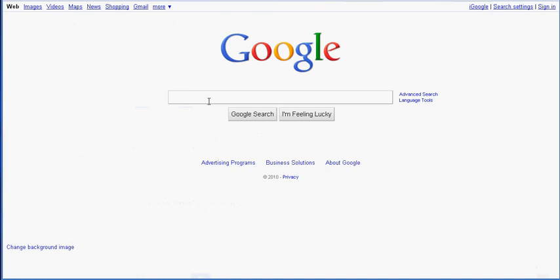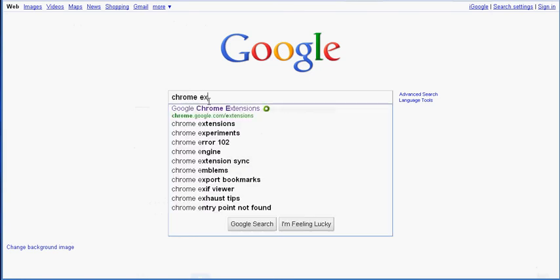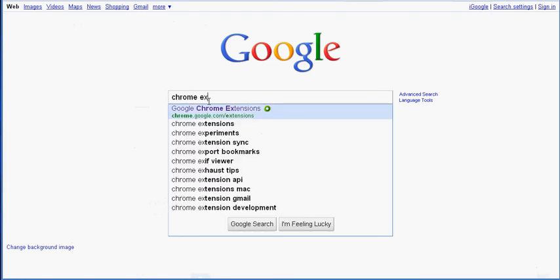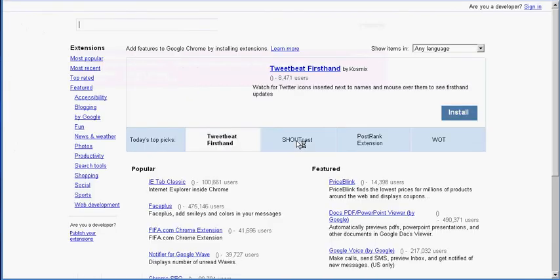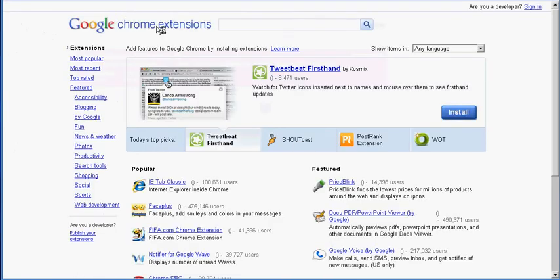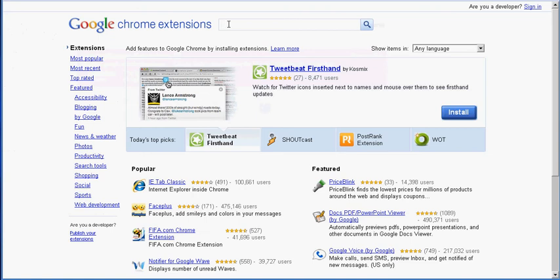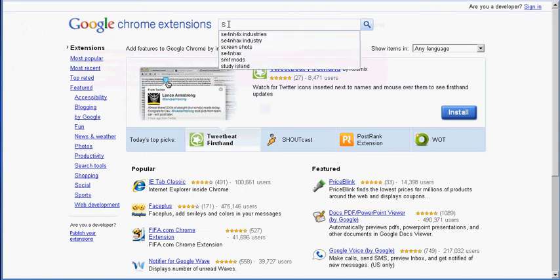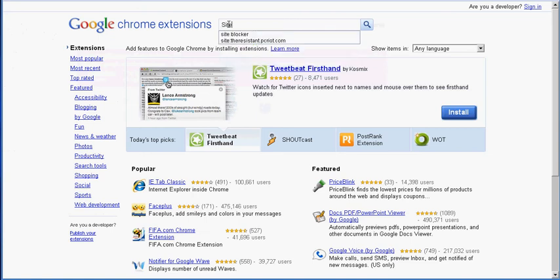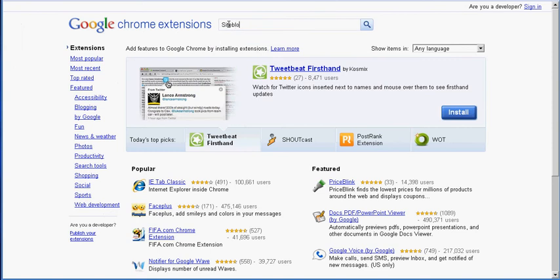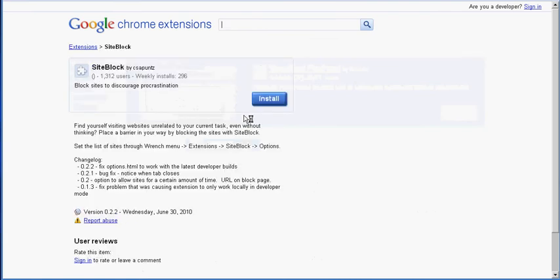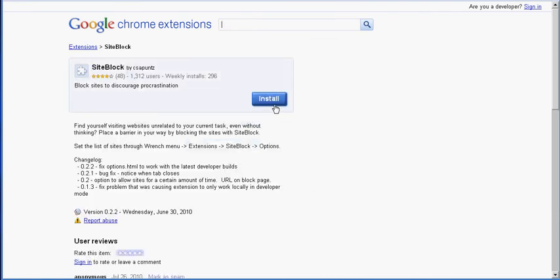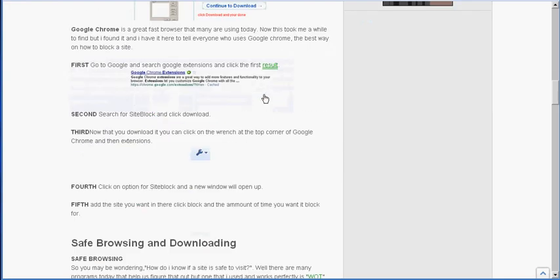What you want to do is go to google.com and search for Chrome extensions. Click on the first result and you're going to search for Site Block - I believe that's the name. Yep, here it is. You click that, you click install, and it should be installed on your browser.